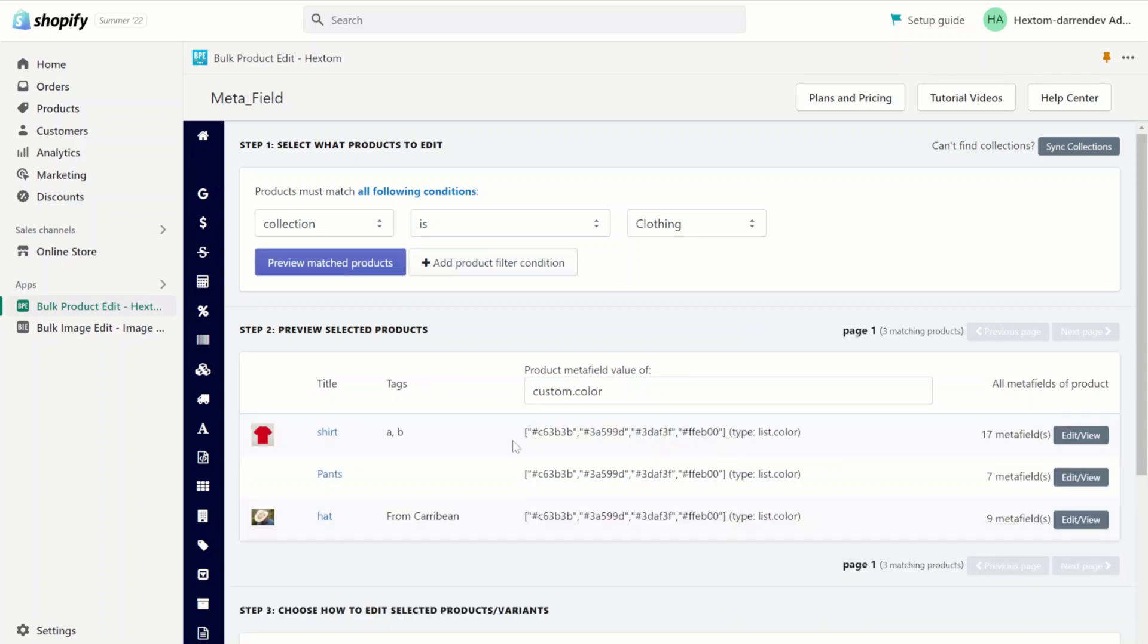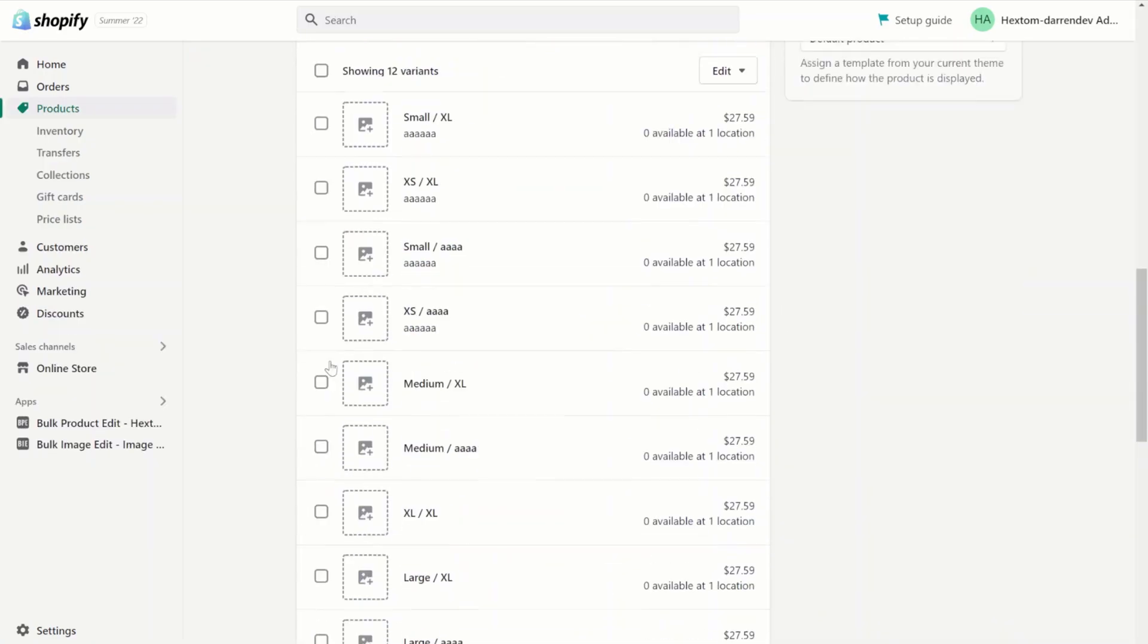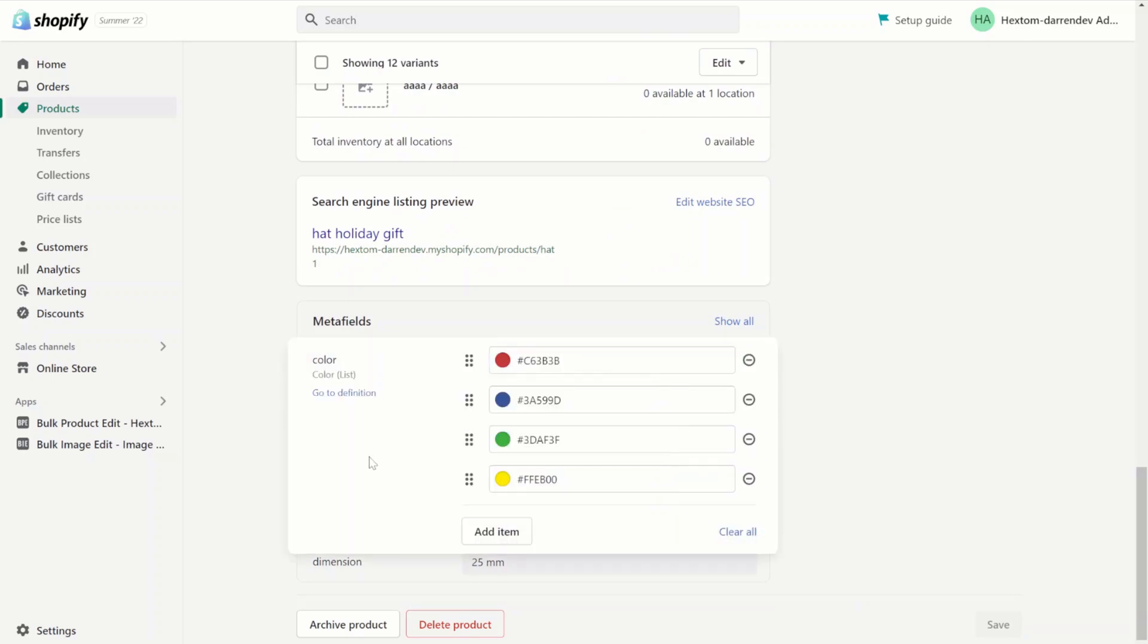As you can see, all three products now have four colors. We can also check on the Shopify admin. If we go back to the hat product and check the color here, we can see that all four colors have been added.